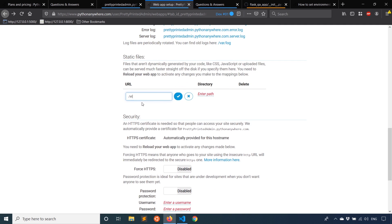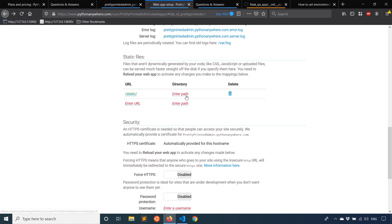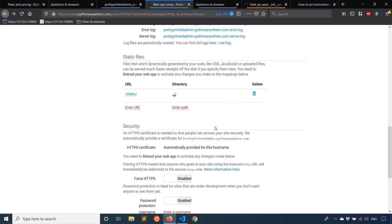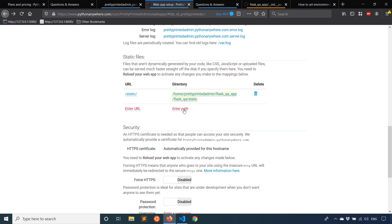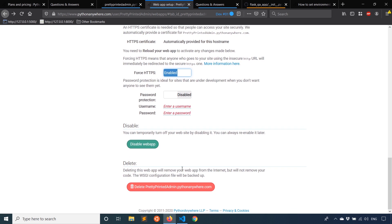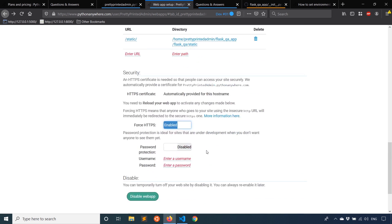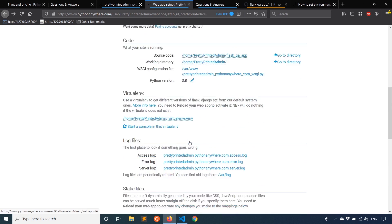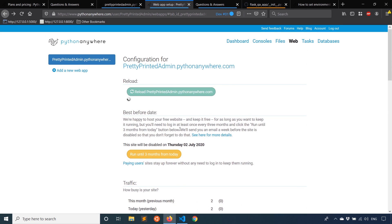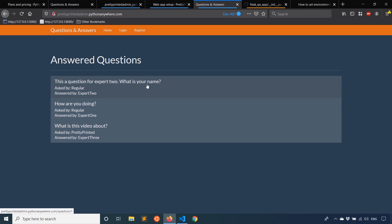And one last thing that you may want to do is you want to set the static directory. So /static/. And then in my particular project, it's going to be /home/prettyprintedadmin/flask_qa_app/flask_qa/static. So any static files that I have can be served from the file system instead of the app itself. And I can do things like force HTTPS, I can have password protection, whatever I want in these settings I can change. But the most important part is the app itself is working.